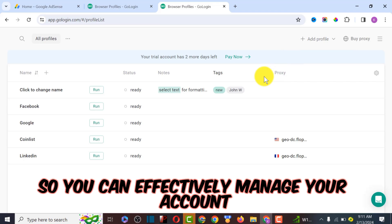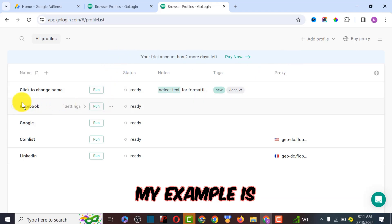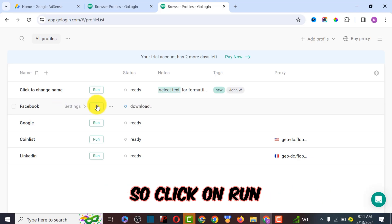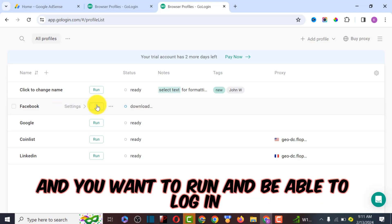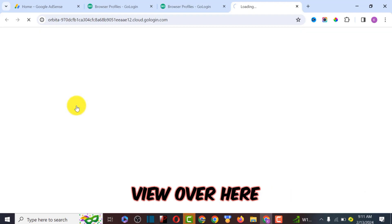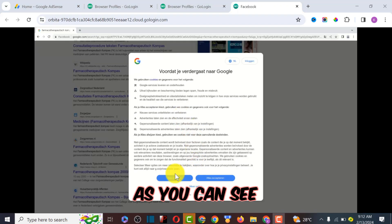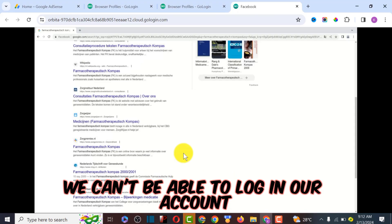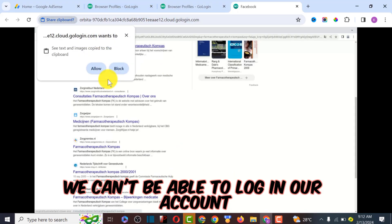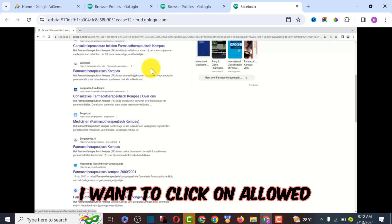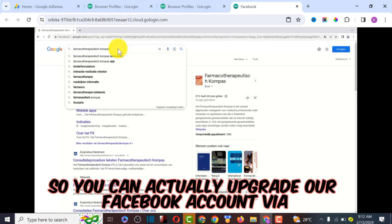You can effectively manage your accounts. For example, if you have to manage Facebook, all you have to do is click on run. Let's click on view here. As you can see, this is the new browser where we can log in our account. I'm going to click on allow so we can actually operate our Facebook account here.